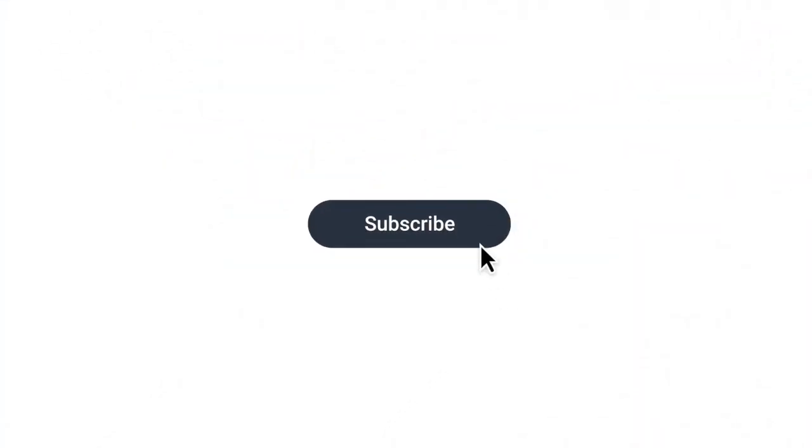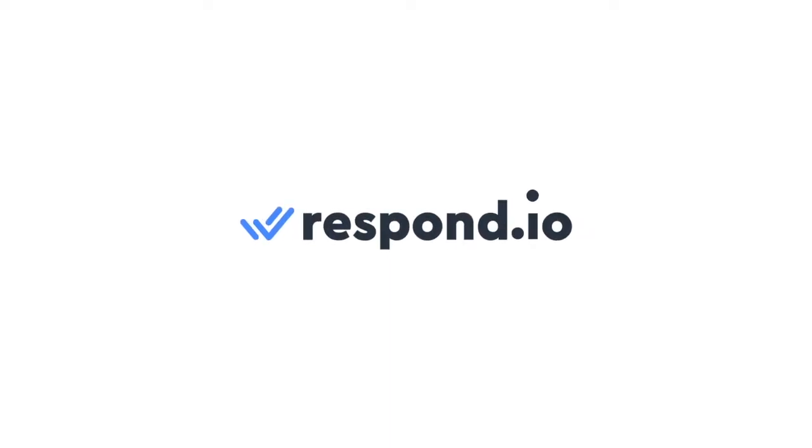Thanks so much for watching and don't forget to give this video a like and subscribe to Respond.io for all things business messaging.